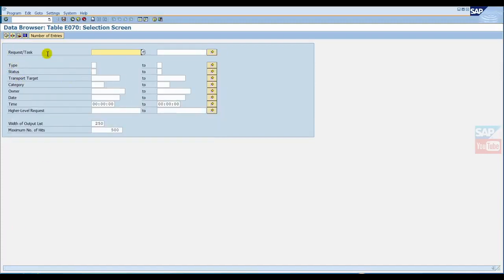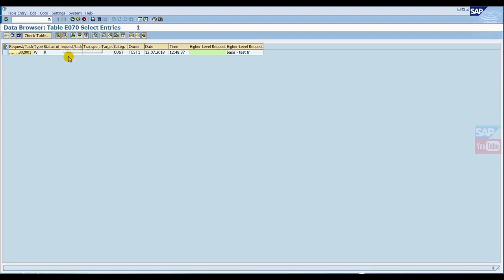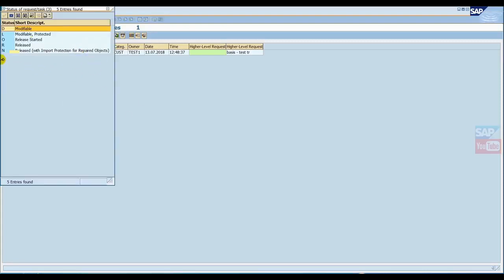This is the request number. Just click and it will fetch the data like this: TR number, type of TR, status, customer, owner name, date and time. Now look at this column - this is the R status. Here you can click and check. R means release, so the TR is already released and we cannot add anything to it.